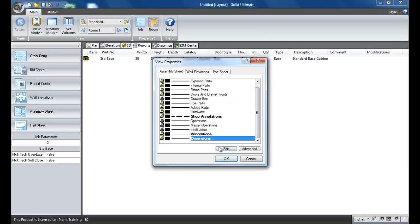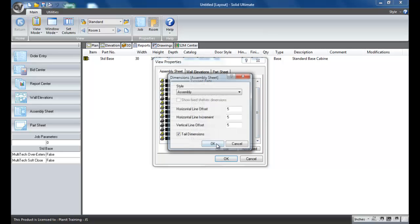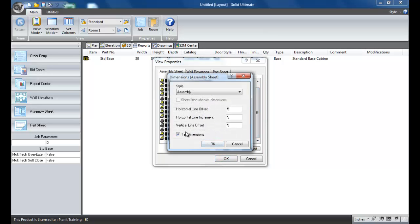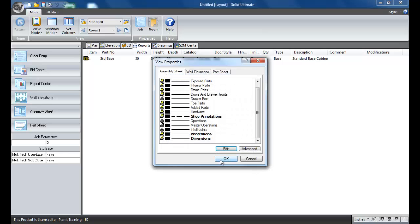Also for the dimensions, I'm going to edit those because I don't like that little tail that runs on there.